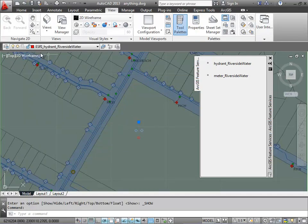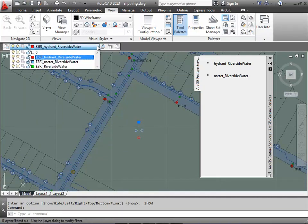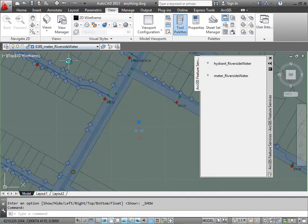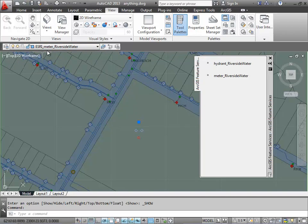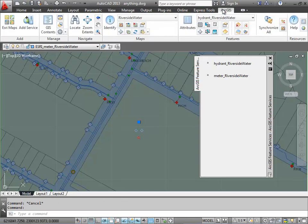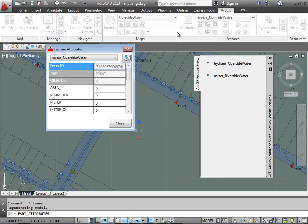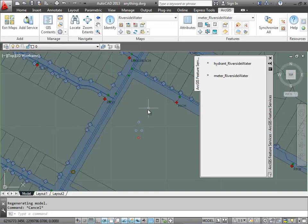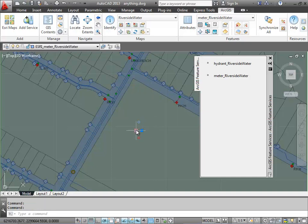Now I can change the AutoCAD layer that an entity resides on here by using the layer toolbar in AutoCAD. So I've changed this point that was on a fire hydrant's layer and changed it to a meter layer. And now I see that it qualifies as a water meter and no longer qualifies as a fire hydrant because of the AutoCAD layer that it resides on.